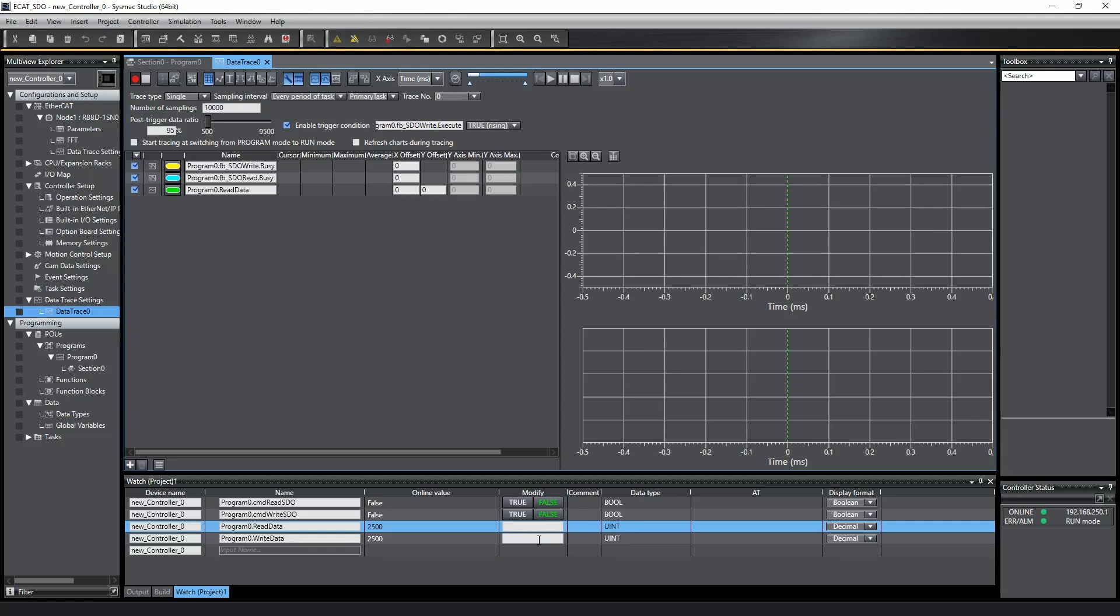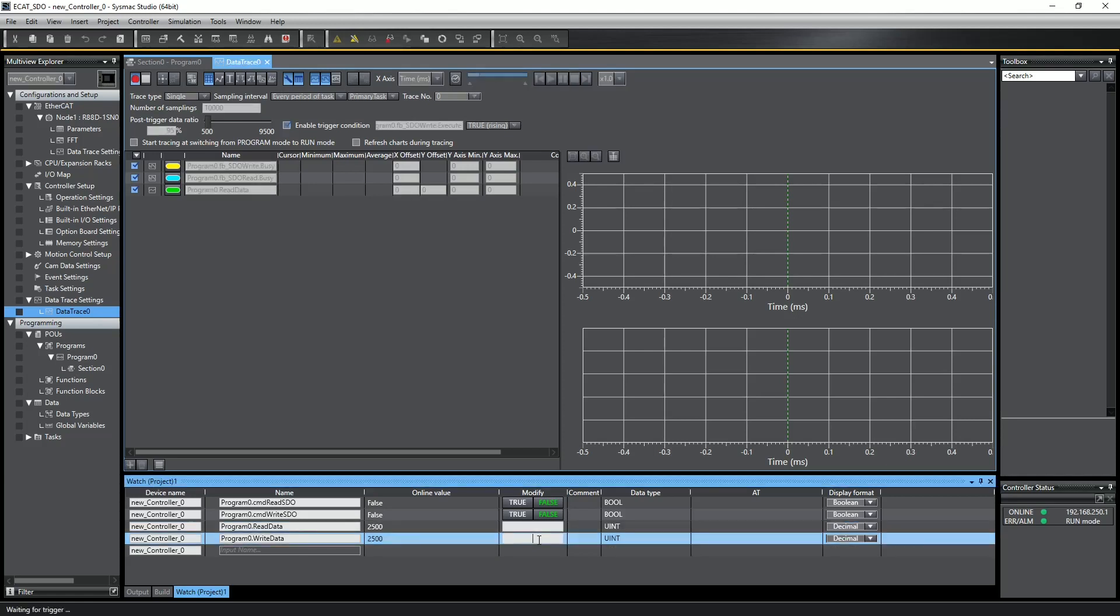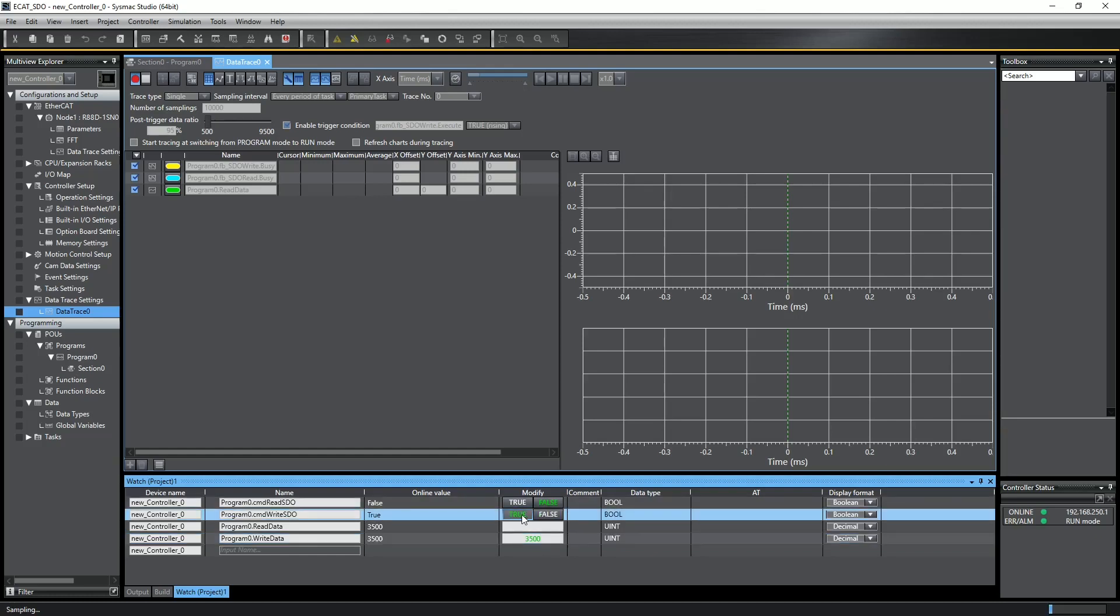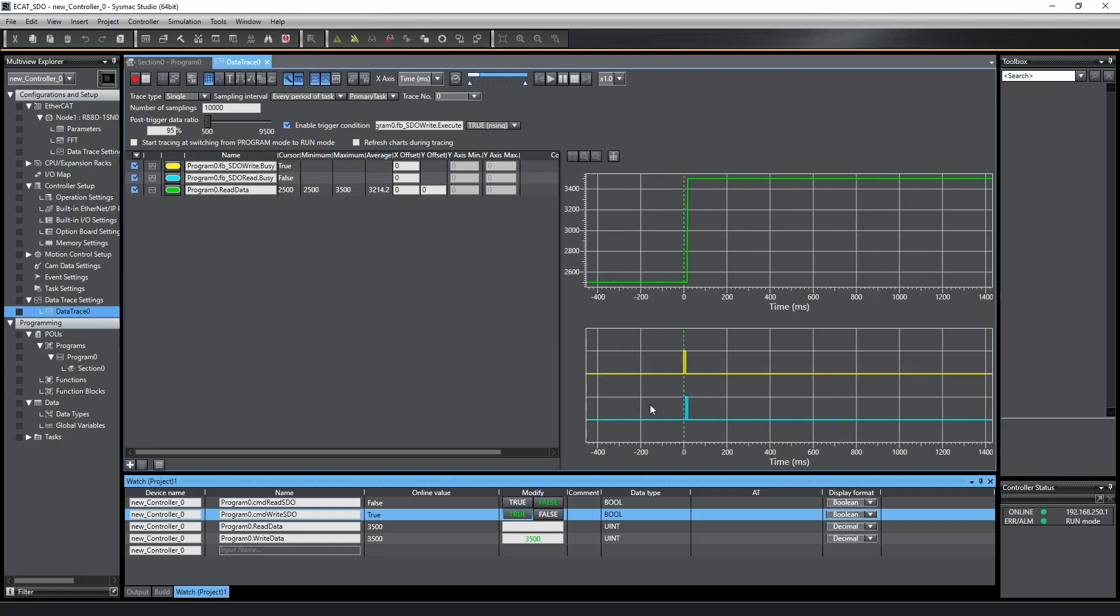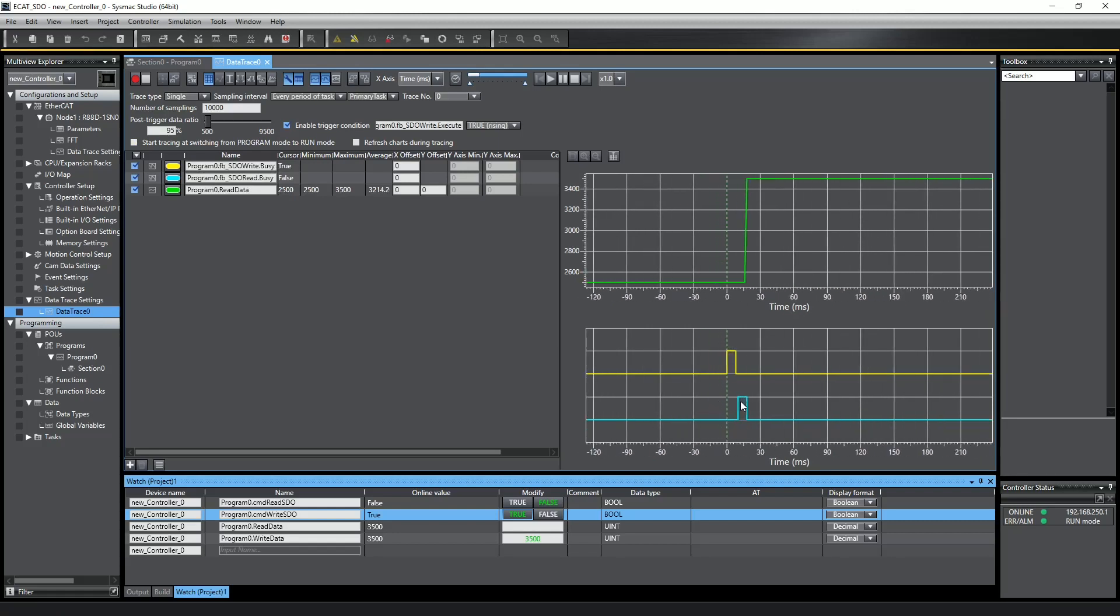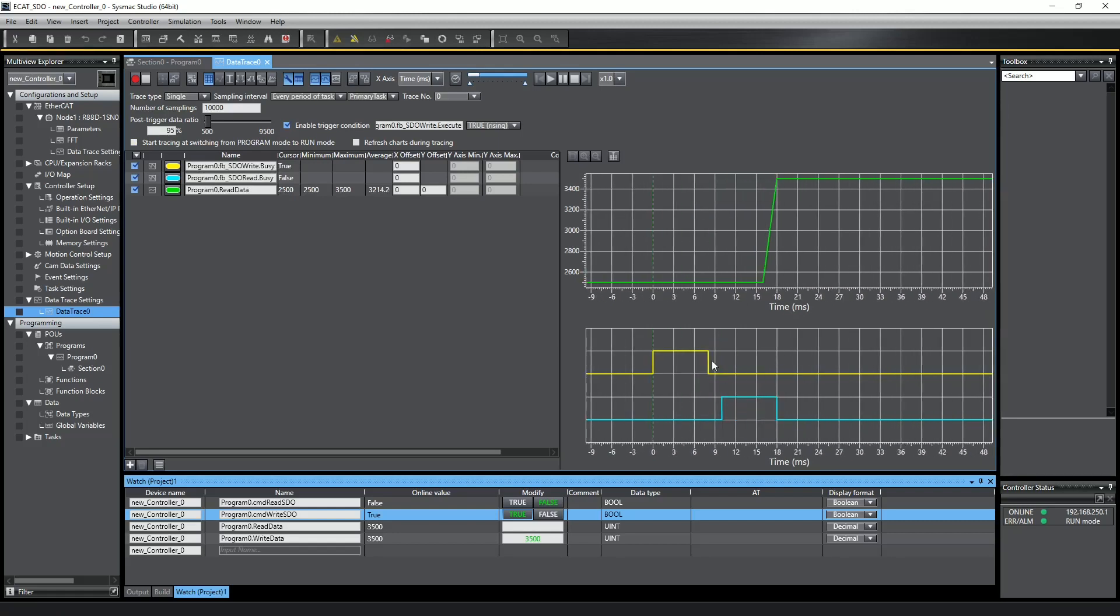I'll arm it, and I'll enter a new value into the write data variable, execute it, and then let's go back and stop the trace. You can see here the time it takes for the write function block to complete, the time it takes for the read function block to complete, and the read data value changing to my new value once the read function block is complete.